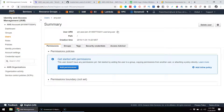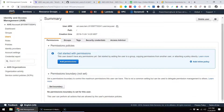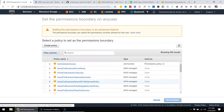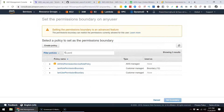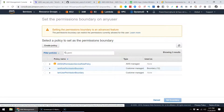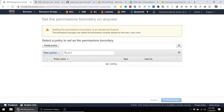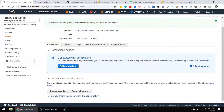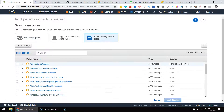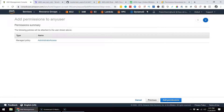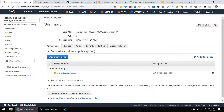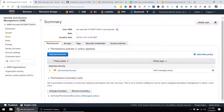I can only use the attach user policy permission if I use a permissions boundary. So we need to set the boundary. If I search for 'perm boundary' — for a user I need to use the user permission boundary, for a role I need to use the role permission boundary. I'll go ahead and set the boundary, and now I can add anything else to that user and it should go through just fine.